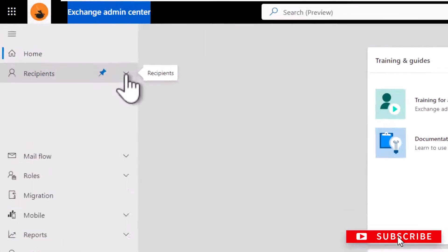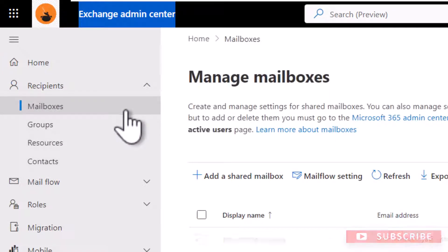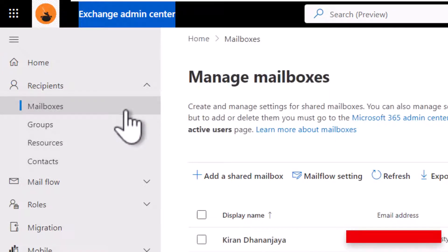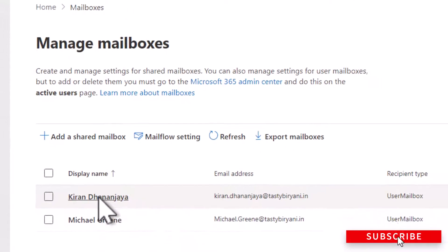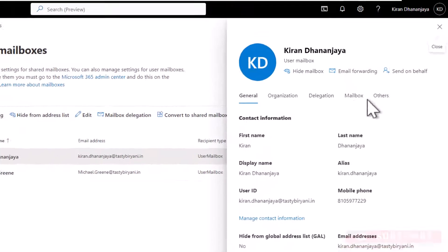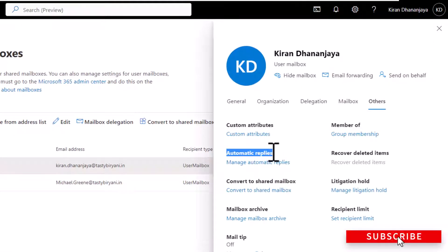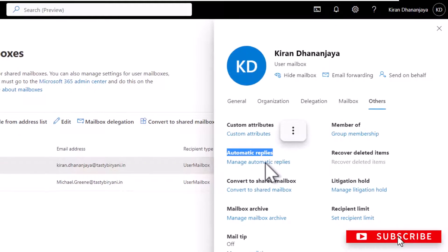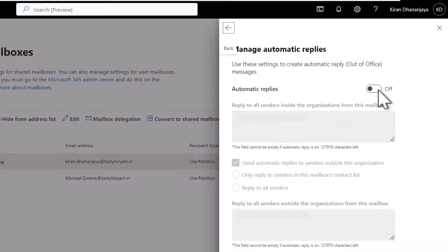I'm going to expand Recipients and click on Mailboxes. I'm going to select my mailbox, and in the mailbox properties window, click on Others, and under Automatic Replies, click on Manage Automatic Replies.